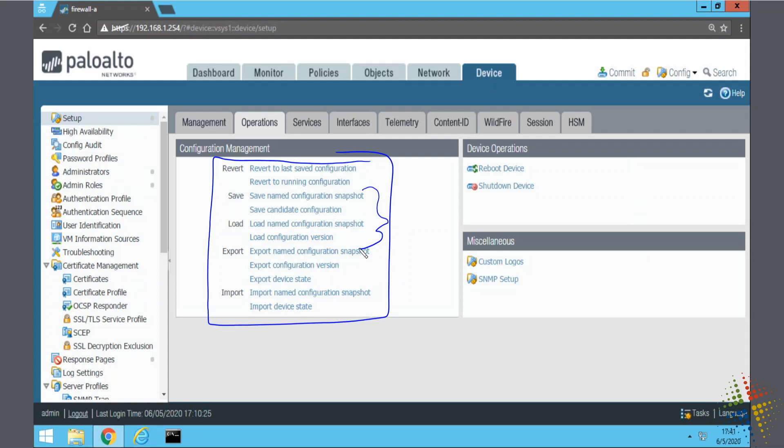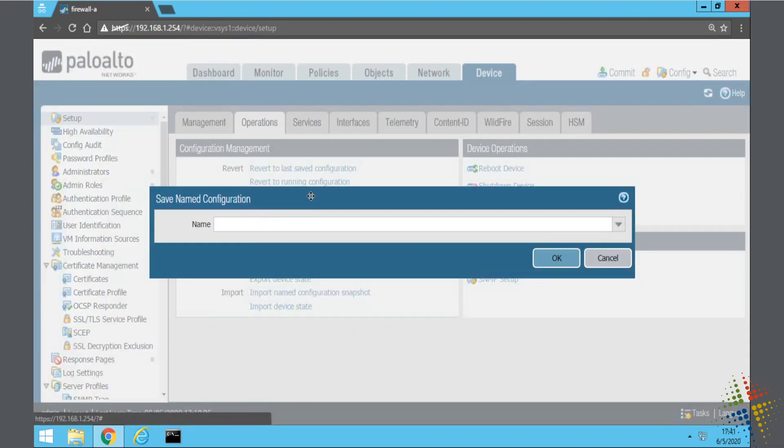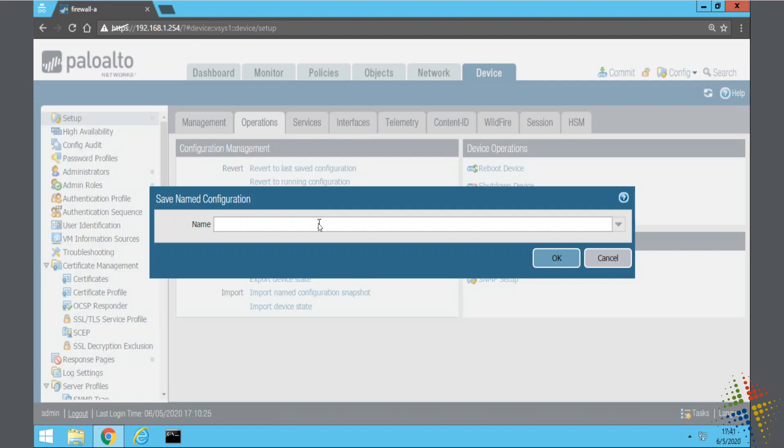We're specifically looking for saving a named configuration. This means that we can name what our configuration is and then save it for posterity. If I go ahead and click on this it will ask me what name do I want to give it. I highly suggest you have some sort of naming scheme. I am partial to the date and time, specifically starting with the year, month, day.